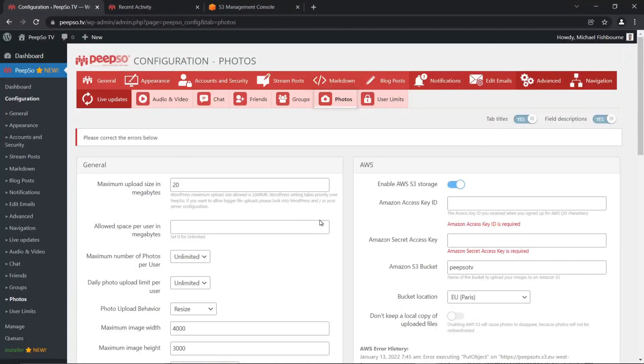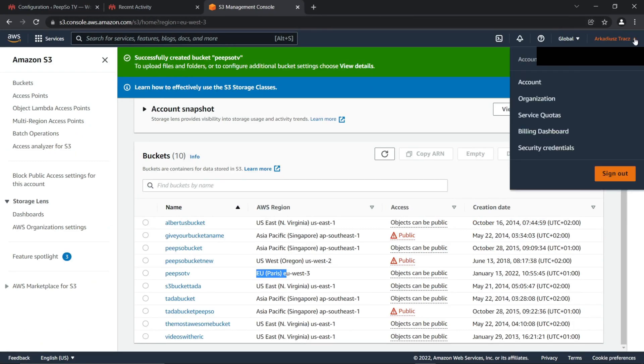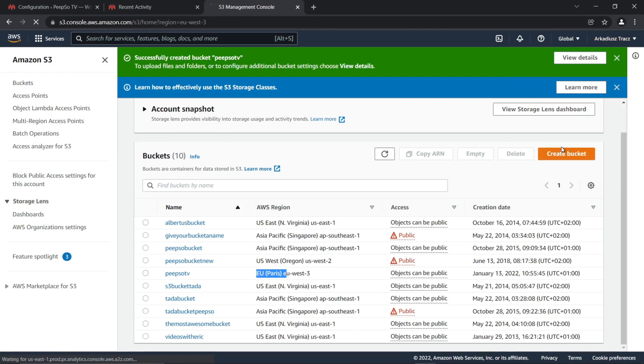The remaining two options are Amazon Access Key ID and Amazon Secret Access Key. To make those keys, go back to the Management Console, and from your name in the drop-down, select Security Credentials. Click on it.